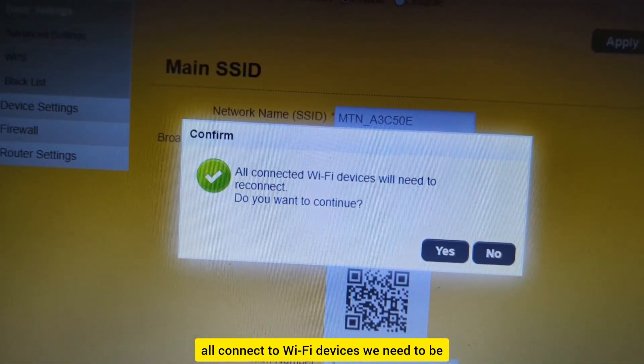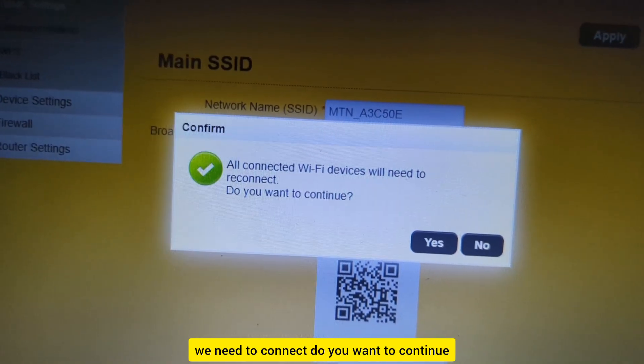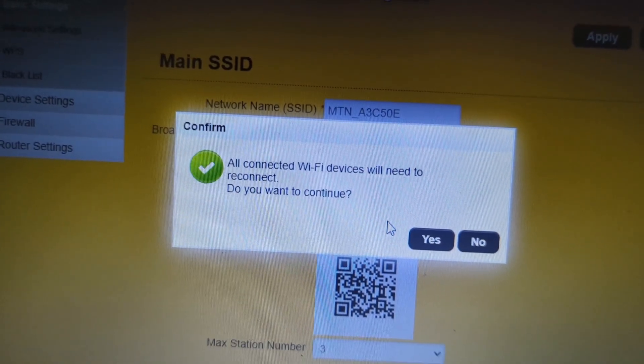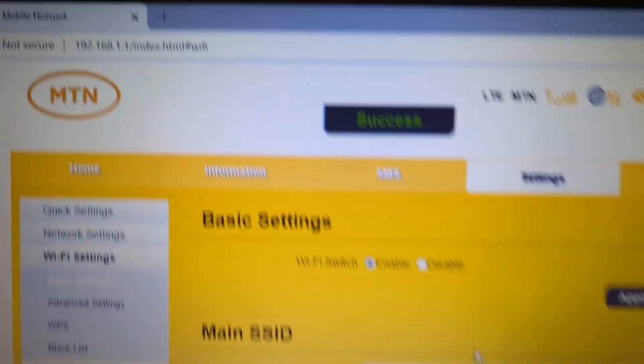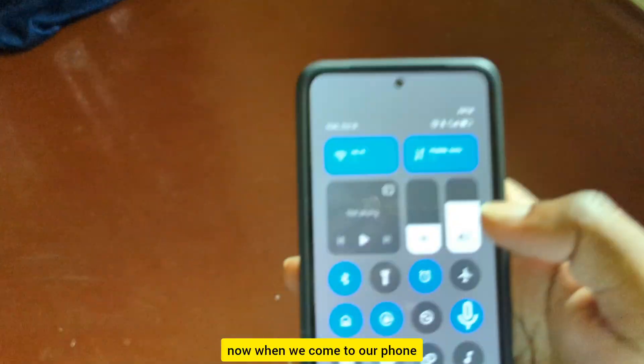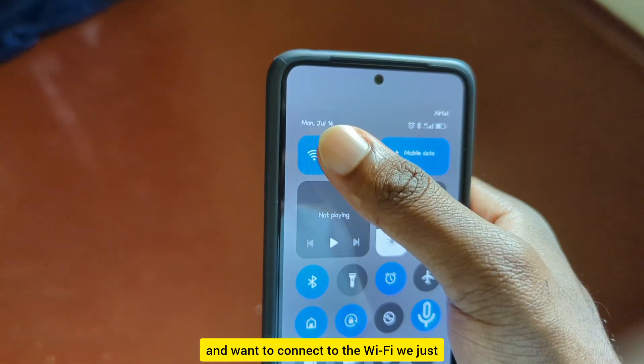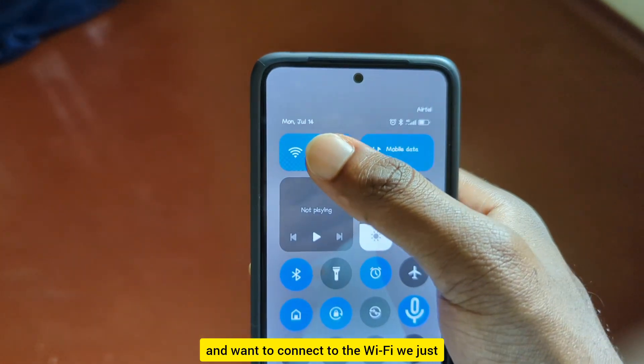And there you go. Now when we come to our phone and want to connect to the MiFi WiFi, we just go here.